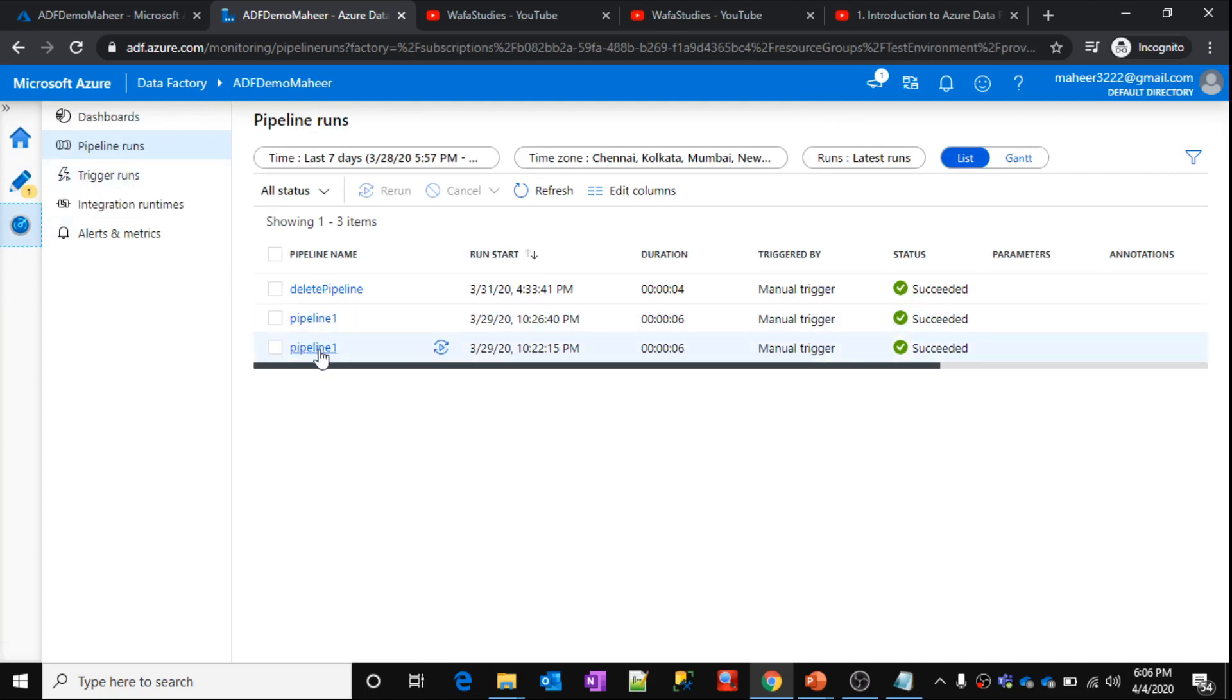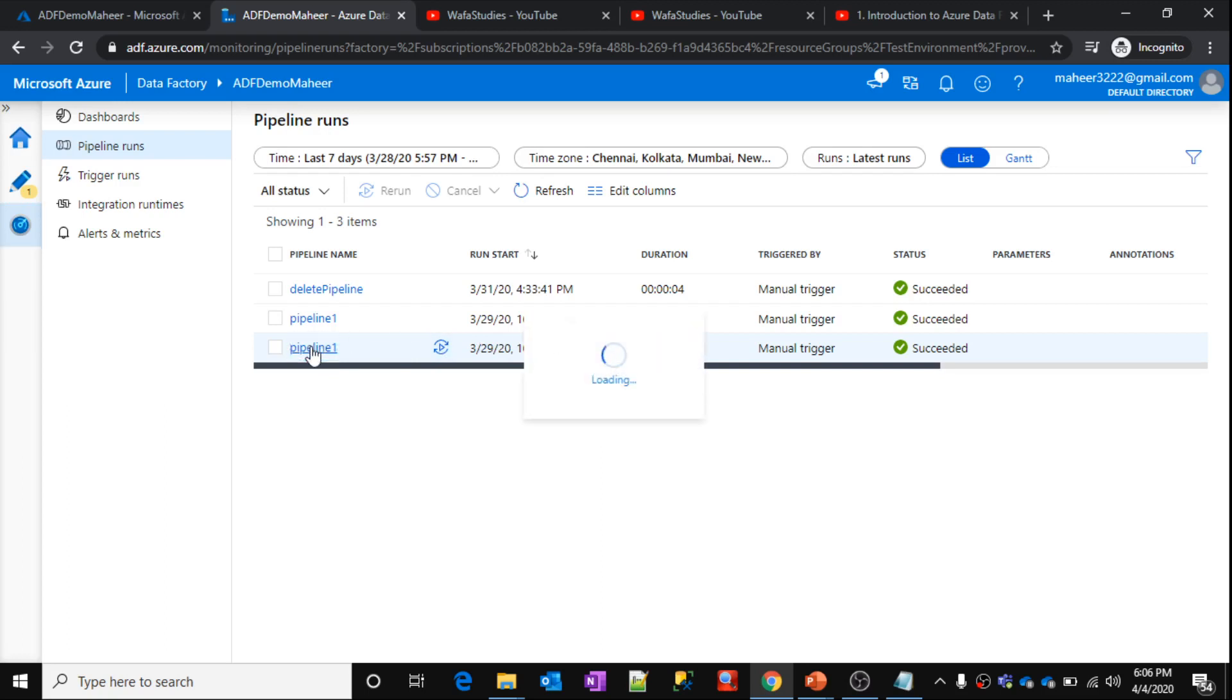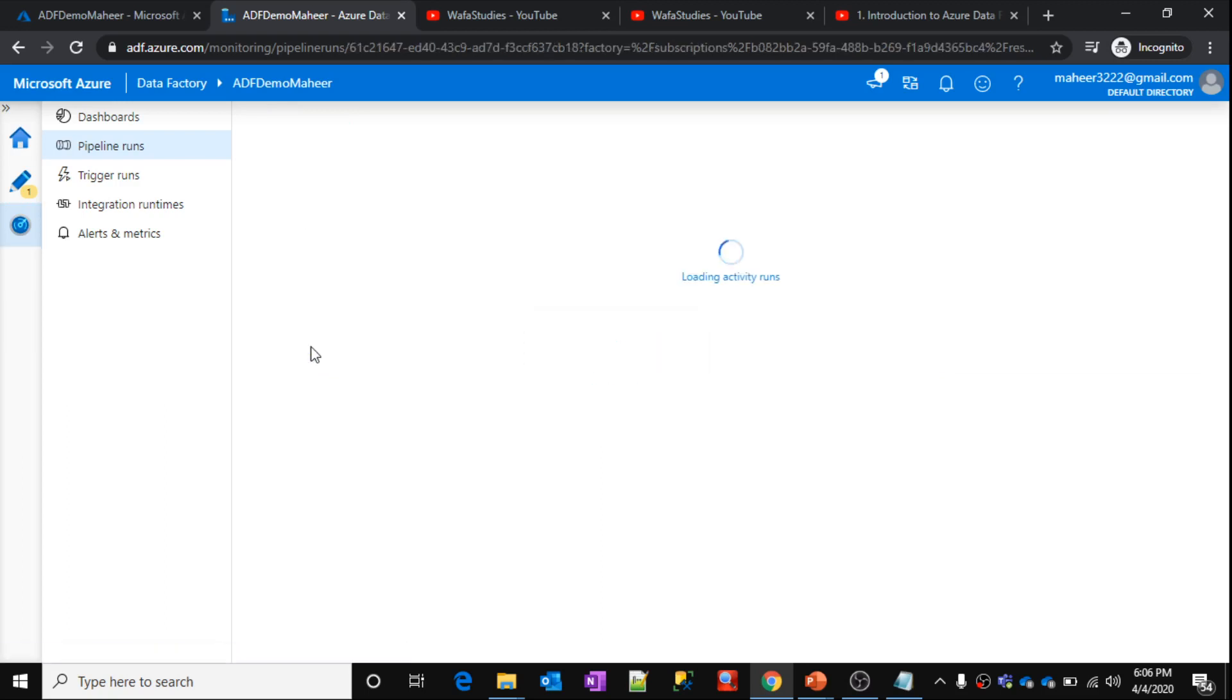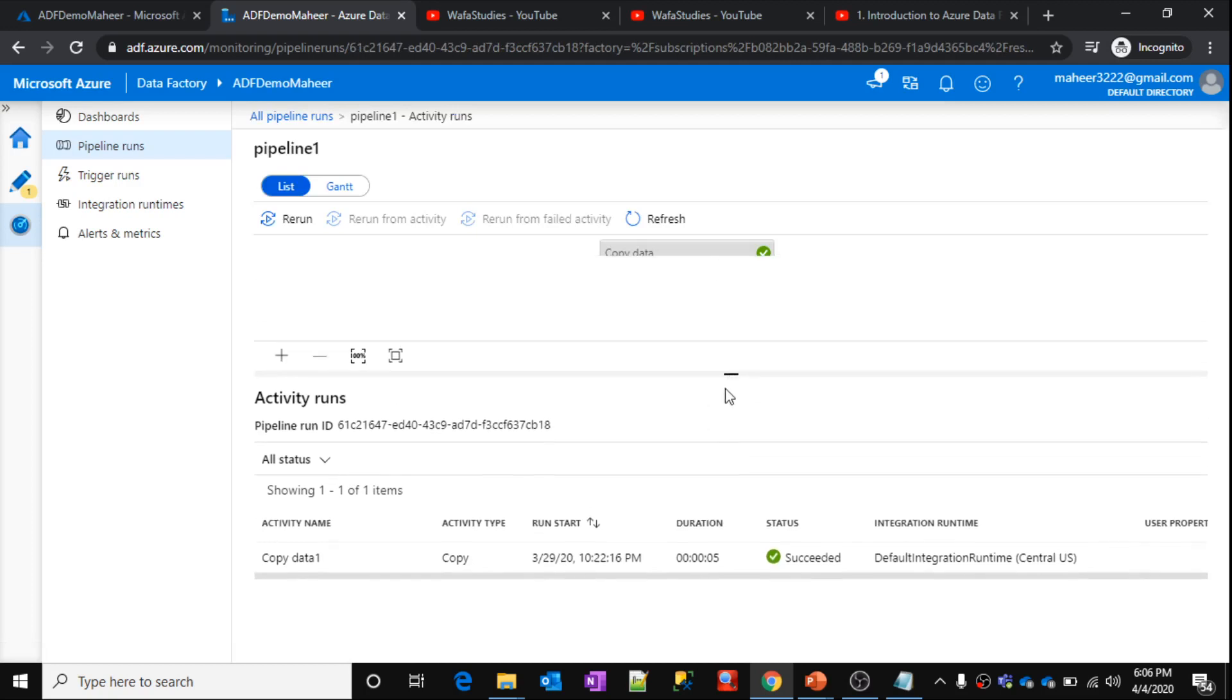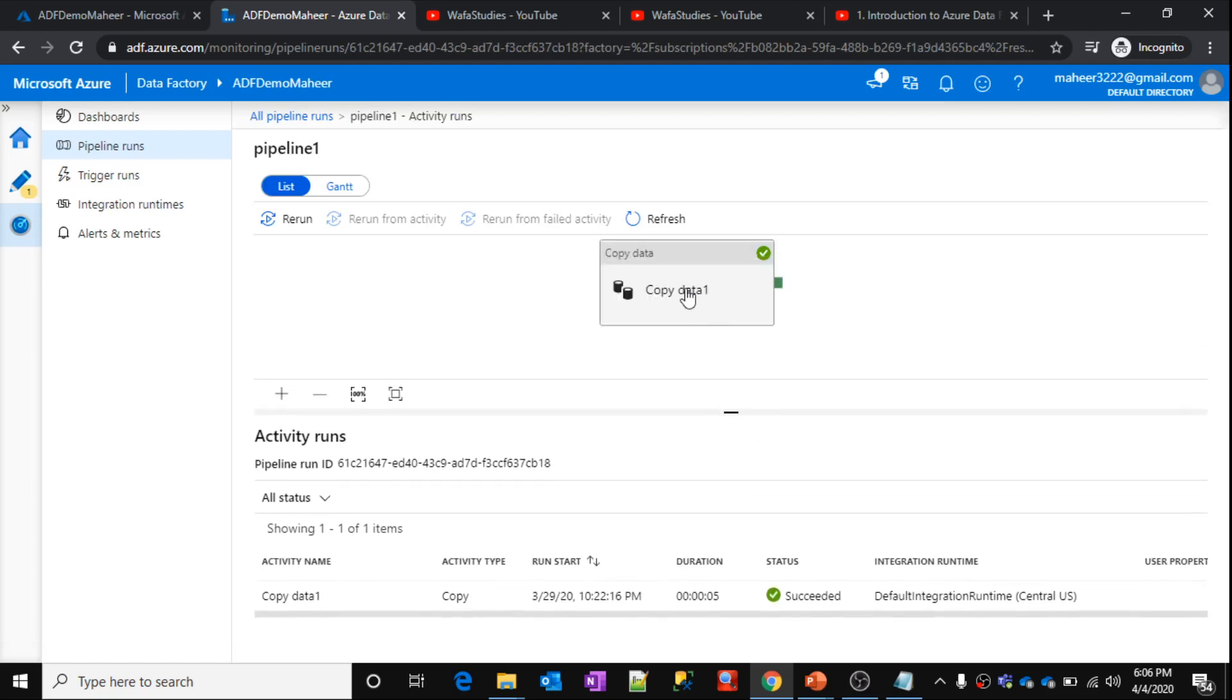This is pipeline one execution on 29th March at 10:22. So during this execution, I didn't add any user properties actually. So let's open this pipeline run and let me show you something. Inside that pipeline, since I have only one activity, copy data, so that activity appears here.